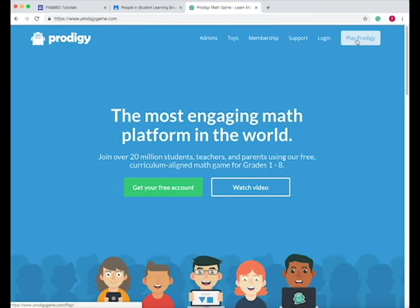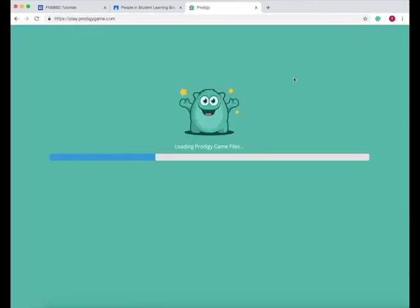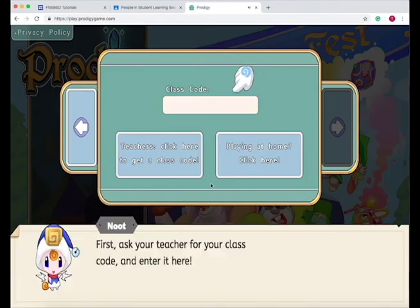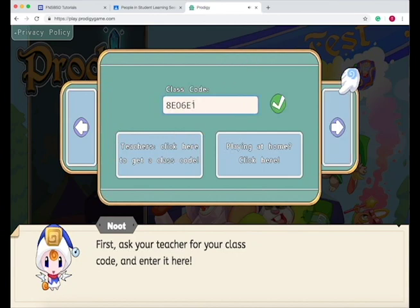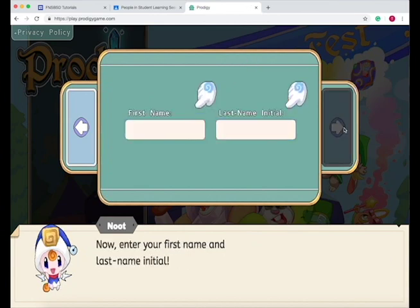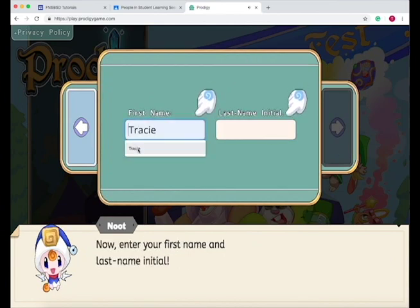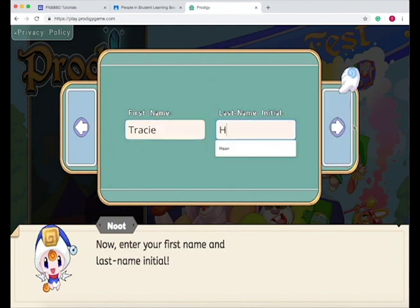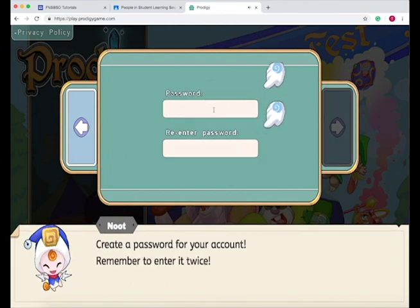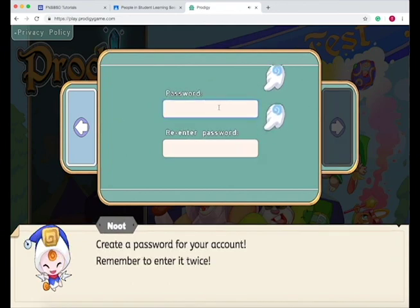Students press on Play Prodigy, then press New Student and put in the class code. Press next, put in your first and last name, press next, and create a password for your account.